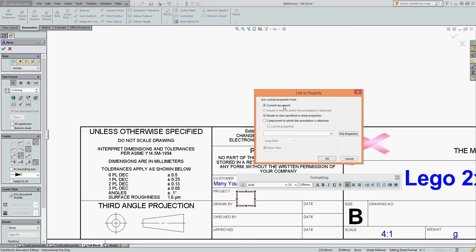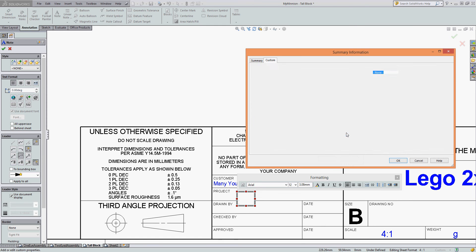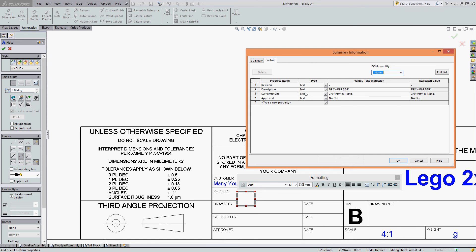If I can't find the property, then we can switch to use the current document property — that means this drawing sheet here. It'll only be part of this drawing sheet, but it's a temporary solution until I restore the link later. Select File Properties and the properties for this drawing sheet will show up.